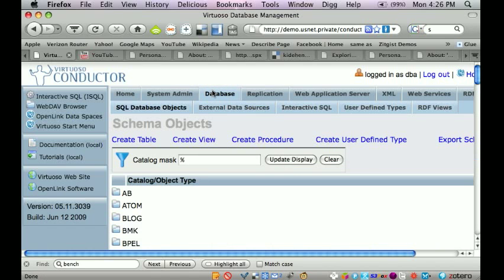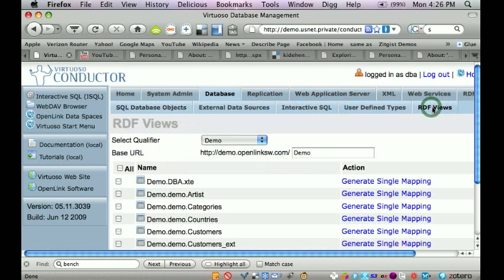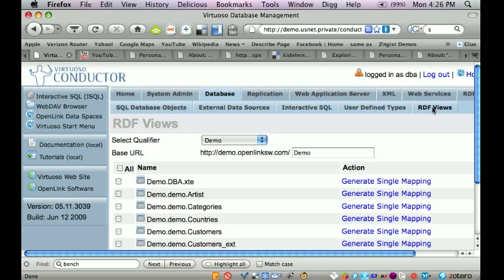And what we want to do specifically is produce RDF views. So these are RDF views rather than traditional SQL views.